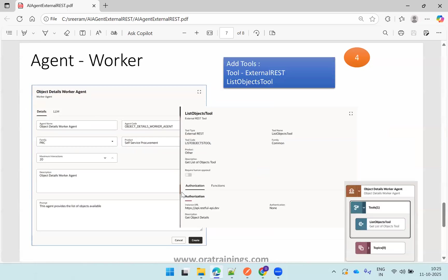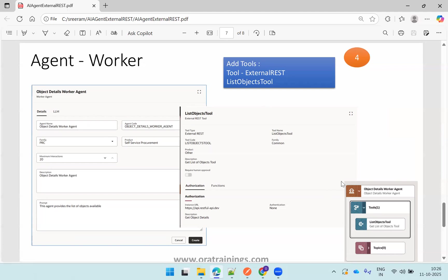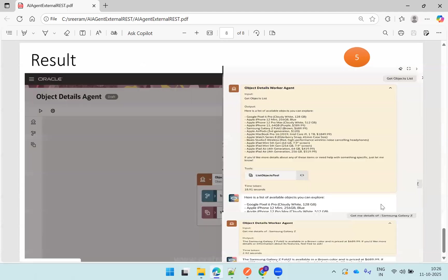And then you need to create a worker agent. Once you create a worker agent, you select the tool type and select the tool which we created in our first step. Here you can see the list object tool which is available here. This is how the AI agent team should be looking like.